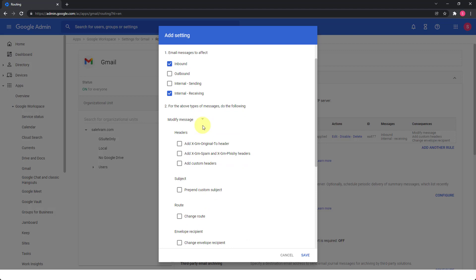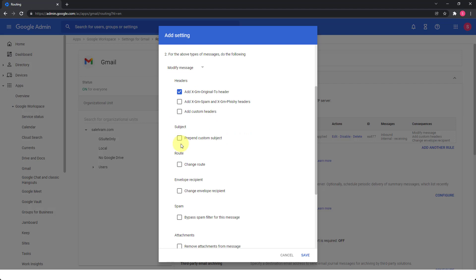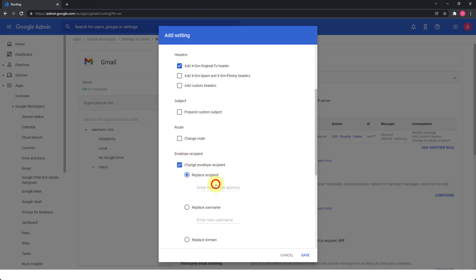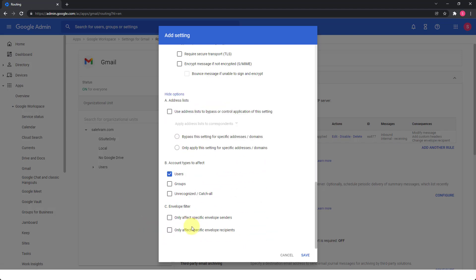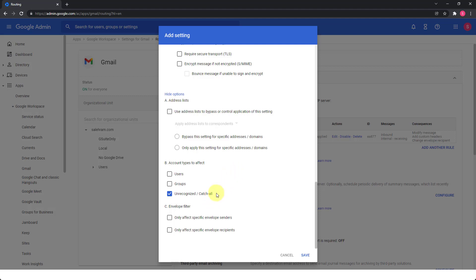And then the action, we have the same options here. So we can add the xgm original to and we can also change the envelope recipient to whatever we want. And then if you go to the bottom, there is a very important option that you need to do. Otherwise, this rule will not be considered as a catch all address or a catch all rule, which is in the show options. You have to select the unrecognized catch all from the account types, and you have to uncheck the users. So if you do this, then this rule will be triggered whenever any email message is sent to any address in the domain that does not exist, whether this address is a user address or a group address. But at the end, it will be just an unrecognized address. And you need to tell Google workspace to treat it or you need to tell this rule to process this type of email through this option.